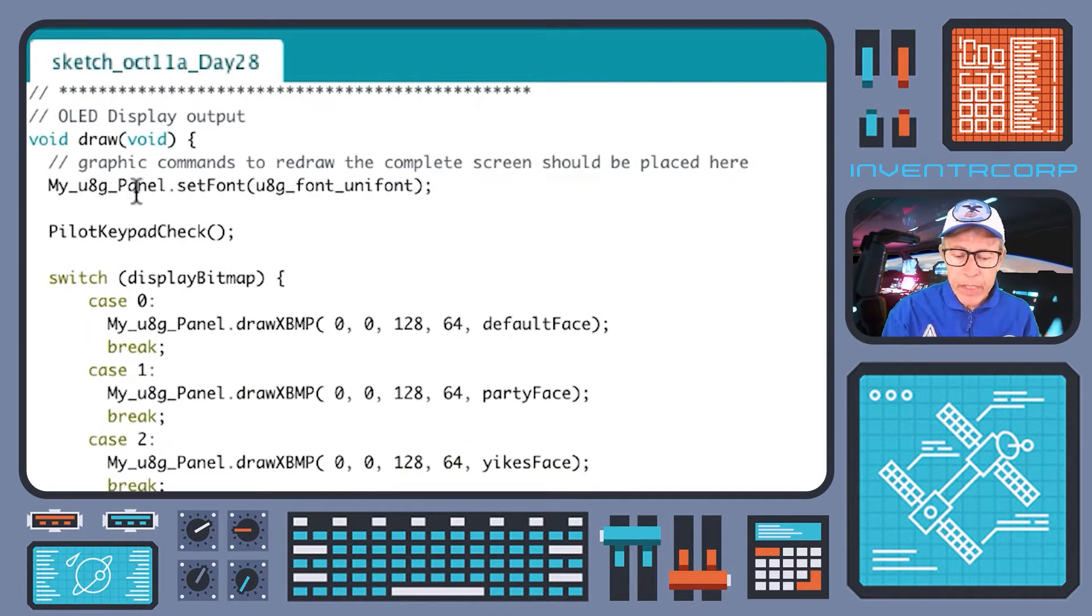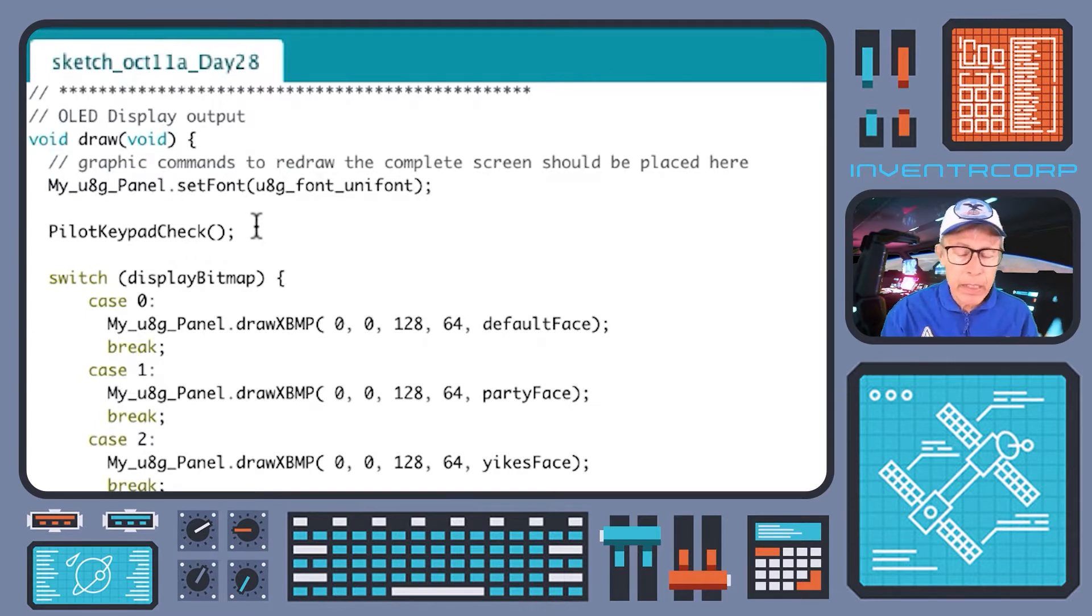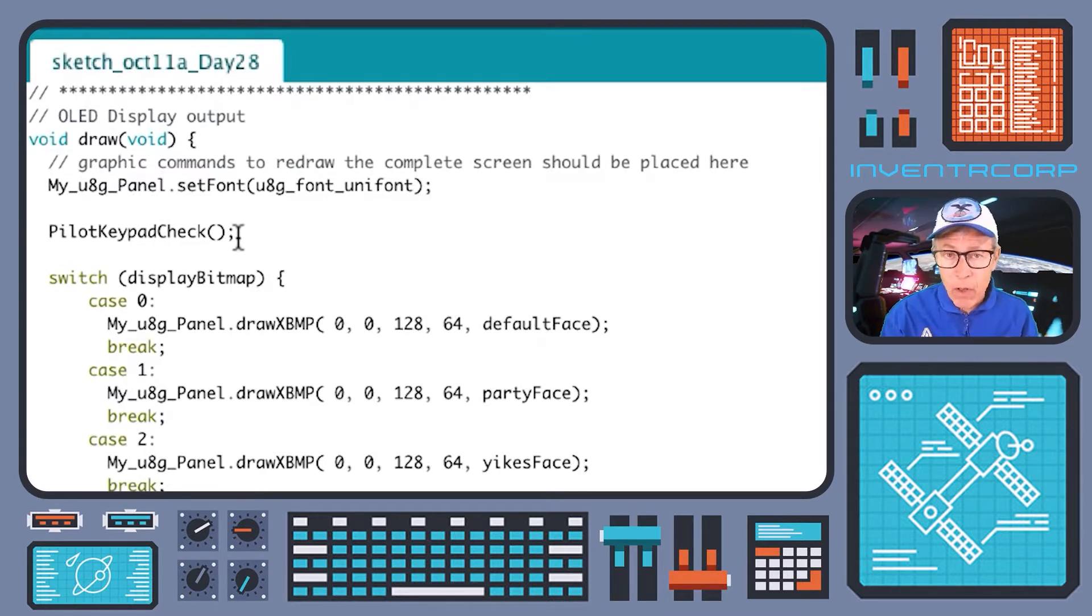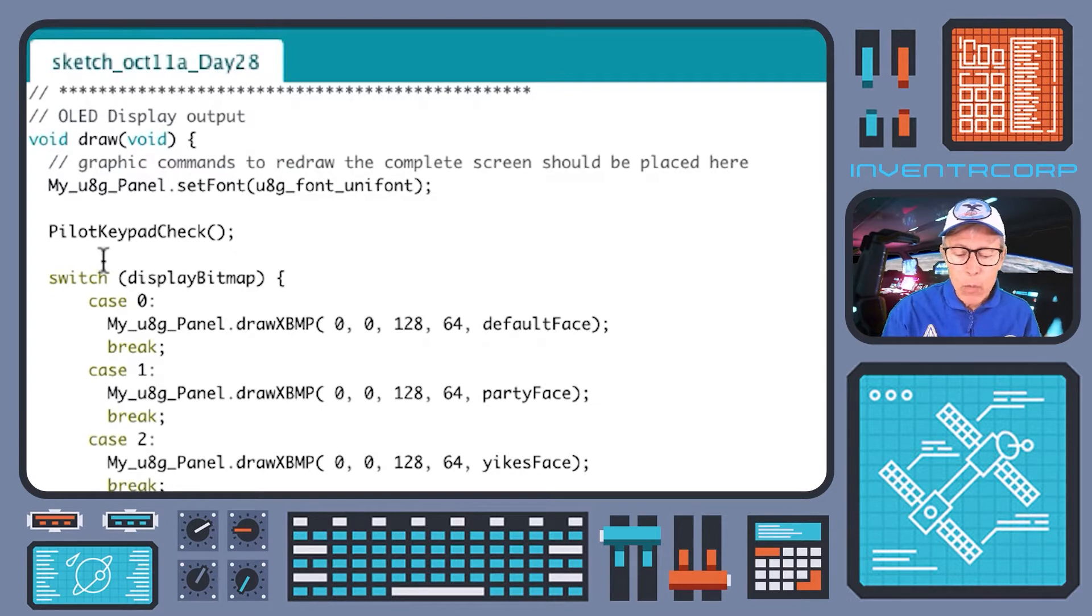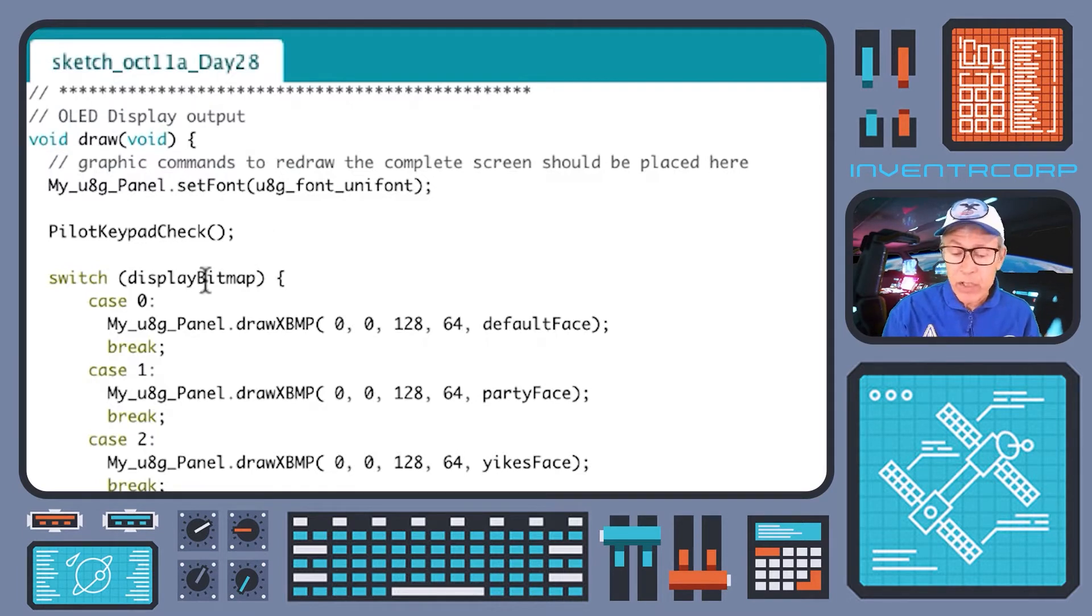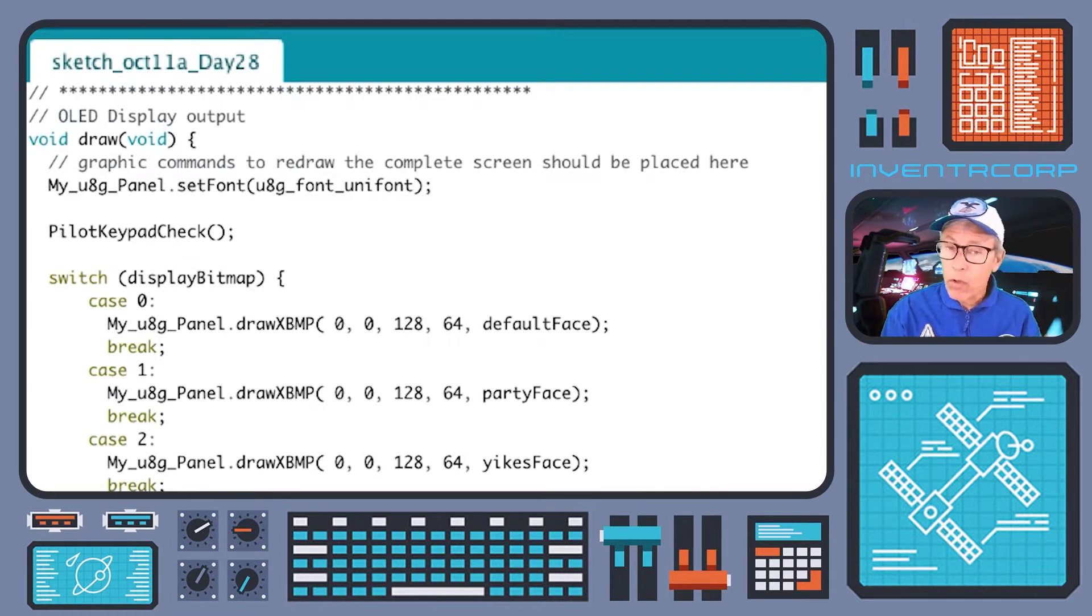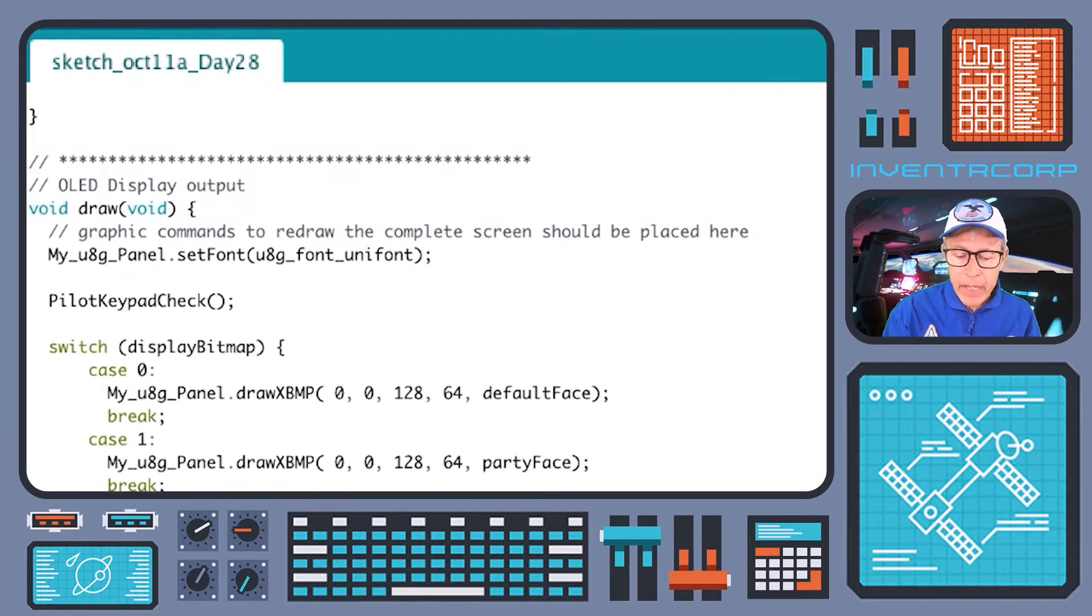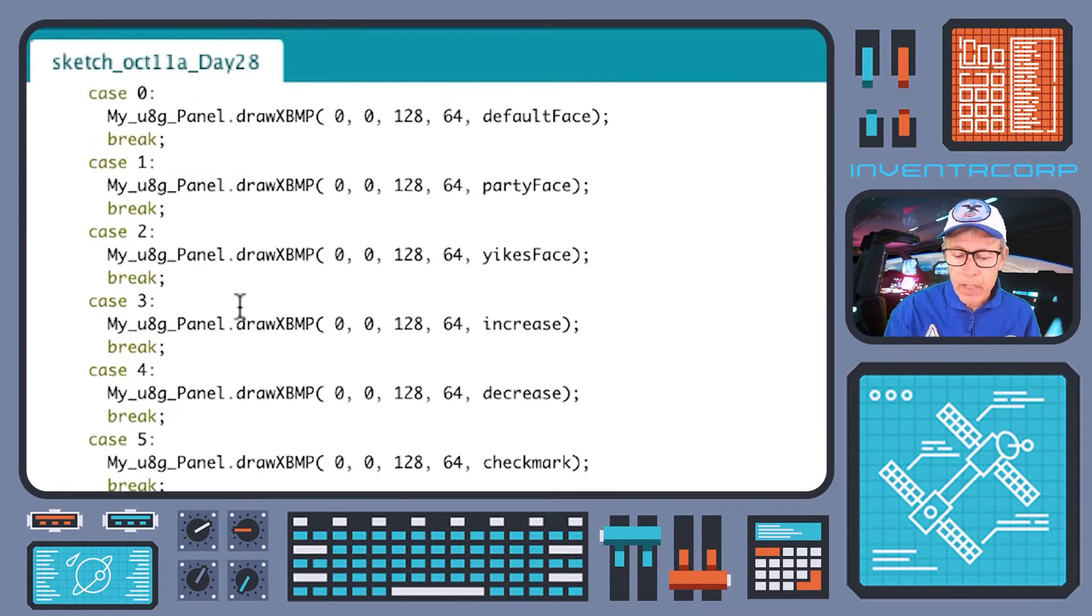Let's go ahead and have a look at draw and see what's the same and what's different from last time. You'll notice that in our function draw, there is some familiar construction here, but there's a new function called pilot_keypad_check. That is going to be called every time draw is executed. Pilot_keypad_check has some tasks to do that obviously involve our keypad and input from the pilot. When pilot_keypad_check gets called, it's going to have some side effects which will potentially change the value of the display bitmap. The display bitmap in the subsequent lines of code here control just exactly what's being shown on the OLED display. Let's go ahead and have a look at pilot_keypad_check and see just what's happening there, because that's at the heart of what's new in today's logic.